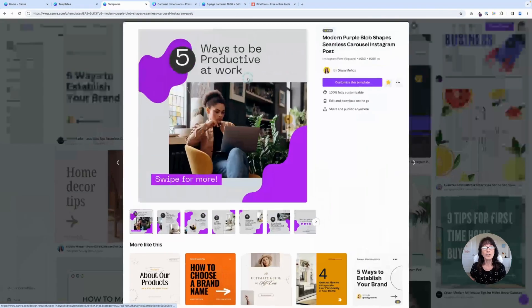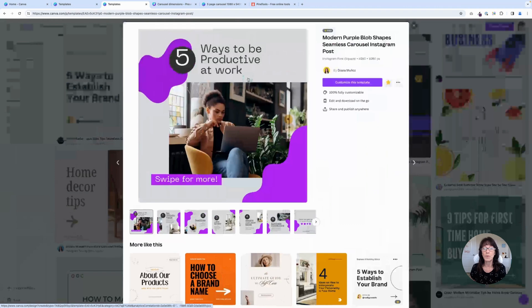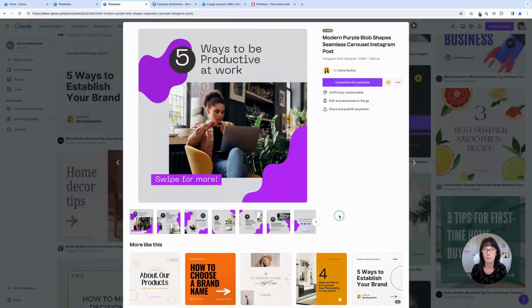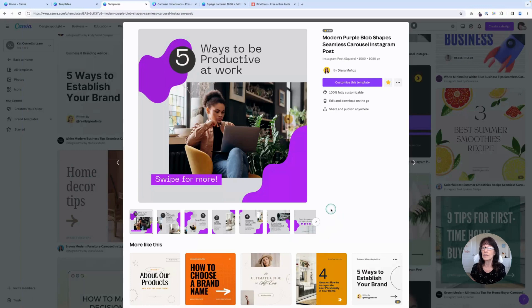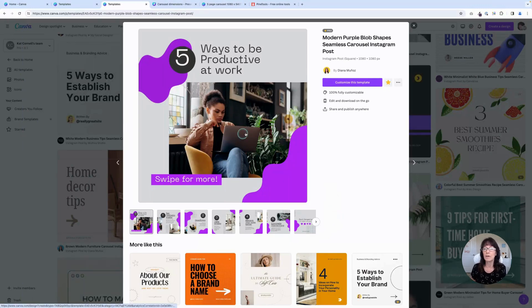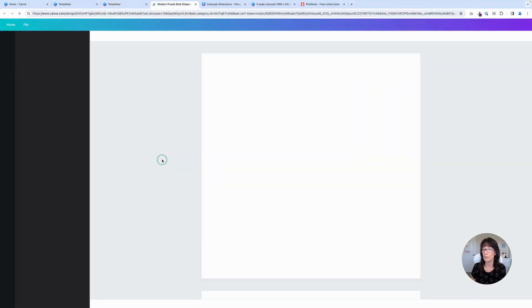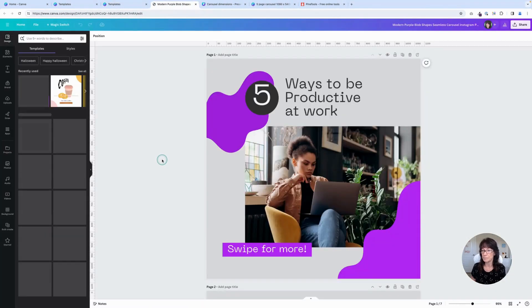Now there are two different ways that you can create your seamless carousel. One is by using the separate page method, which is what this template is right here. And the other is the second method that I'm going to show you in just a few minutes. But let me open this one and I want to show you how they move the elements on the page.